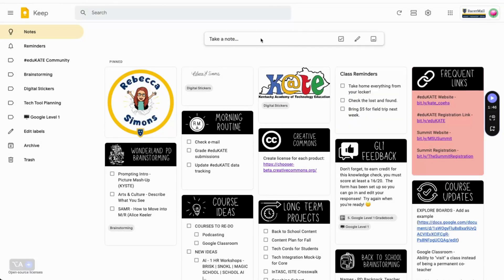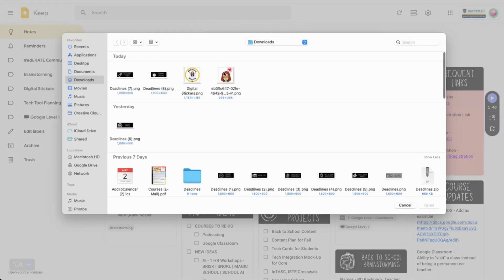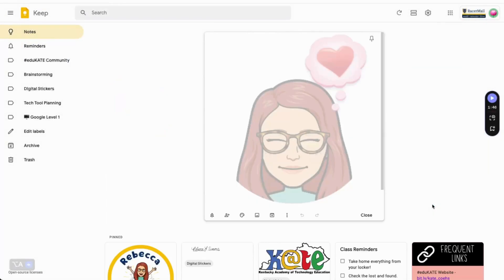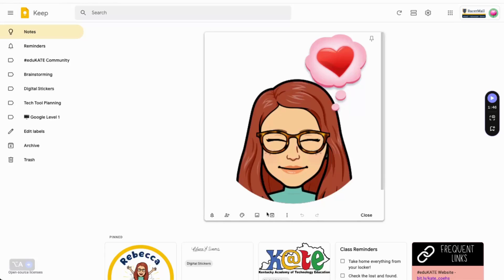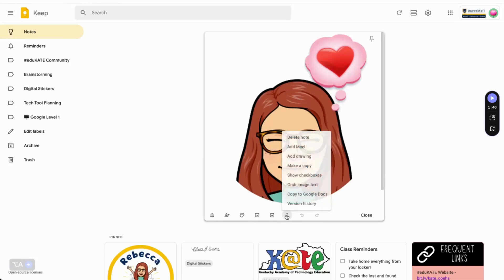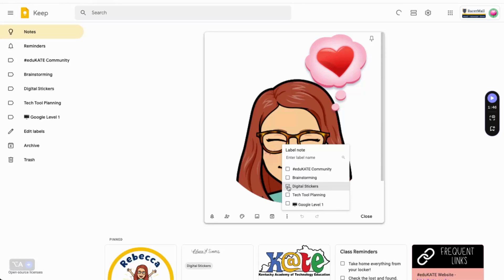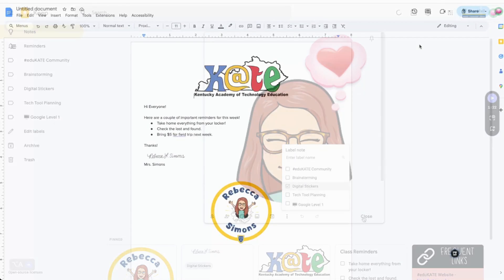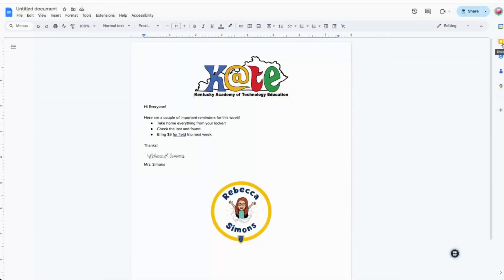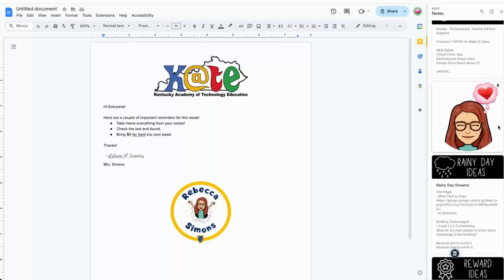In Keep, start a note by clicking on the Image icon, then select the image from your Downloads and click OK. I'm also going to add the label Digital Stickers, so I can filter by this label in the future. When I open my Google Doc the next time and click on Keep in the productivity sidebar, my sticker will be there, ready for me to use.